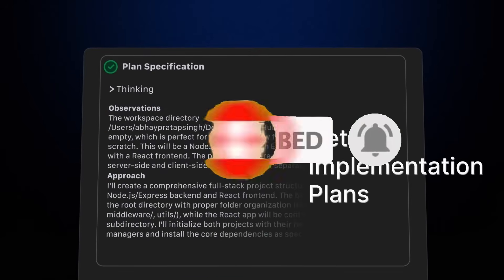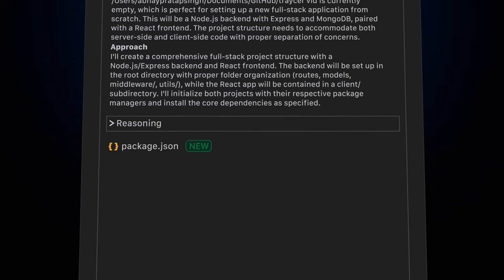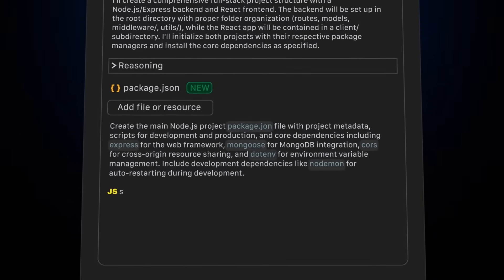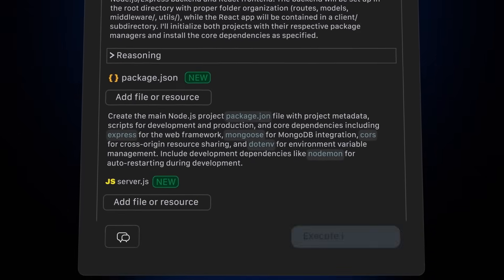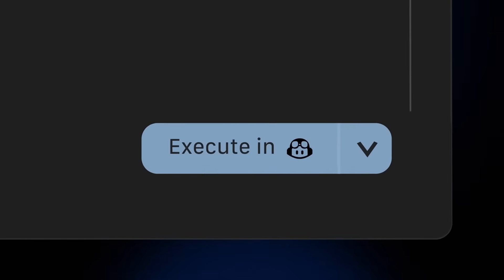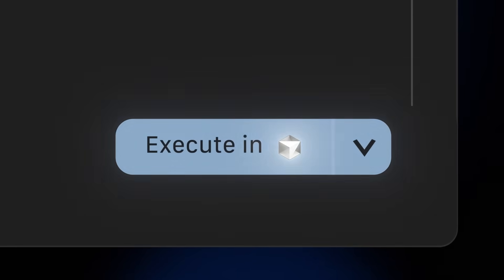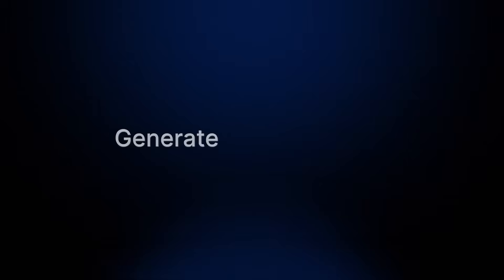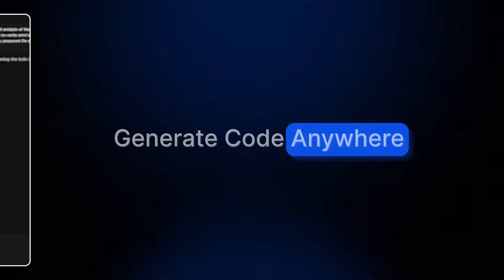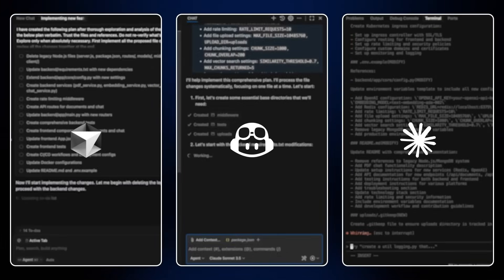What makes this powerful is the control. You decide the handoff rules, whether to skip planning, whether to verify, which severity should block progress, which agent should execute what. YOLO Mode becomes your autonomous engineering pipeline that's tuned exactly to how you work.